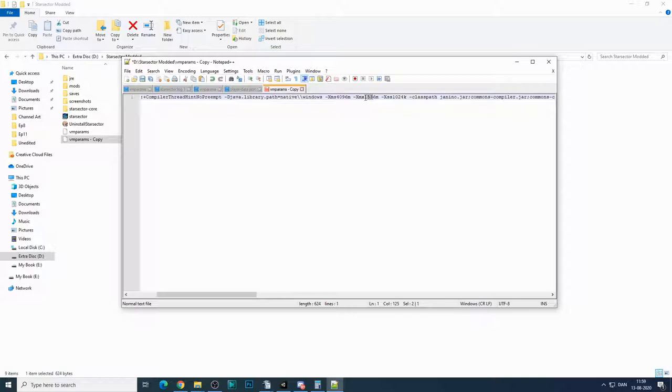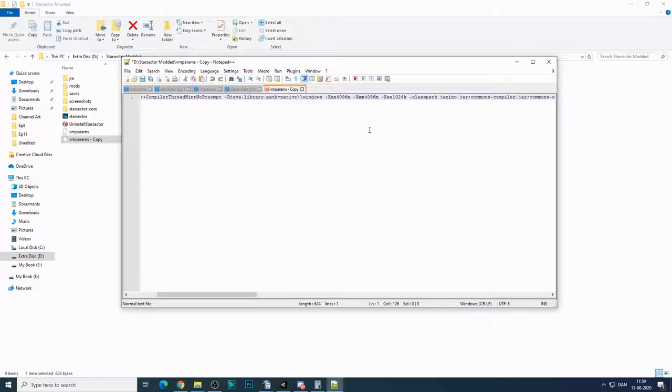So my mouse will cooperate. 4096. So one gigabyte of RAM is 1024 megabytes of RAM. So just adjust this to 4096. Save the file. And that's that. Now you have 4 gigabytes of RAM allocated.